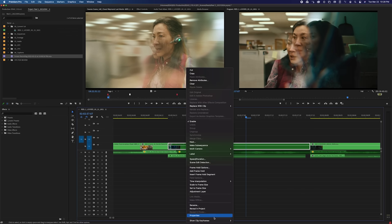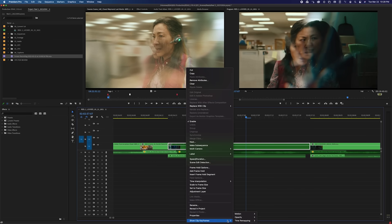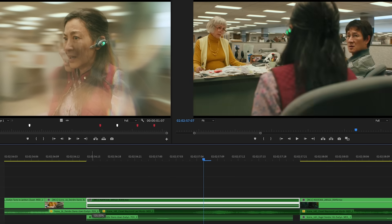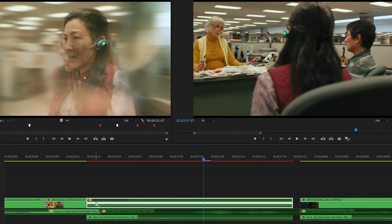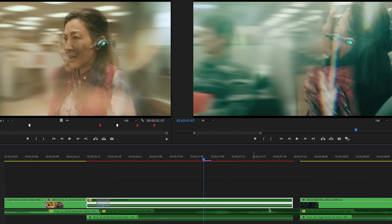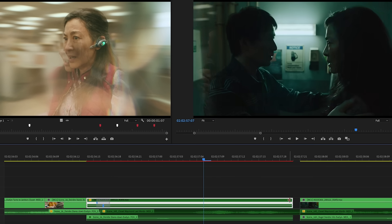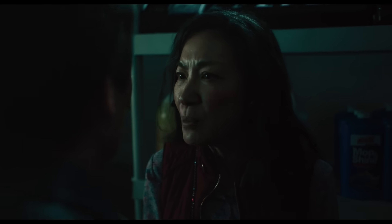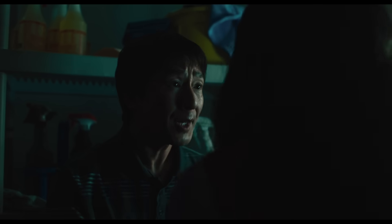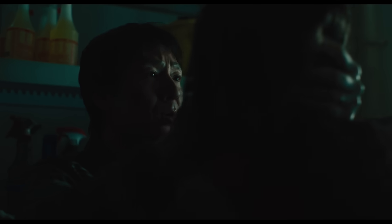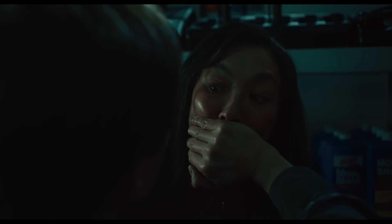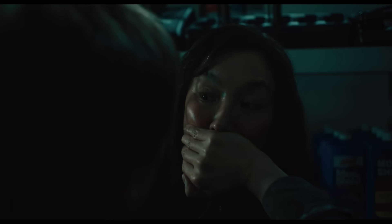We did a ton of speed ramping in this film, and I got really good at using the time remapping keyframes, and that became just such a big part of the workflow. That transition was really tough. And I remember in Premiere we were able to temp it up very quickly with just a sliding split screen. This was probably our first movie where we were able to do a lot of temp effects just in Premiere.